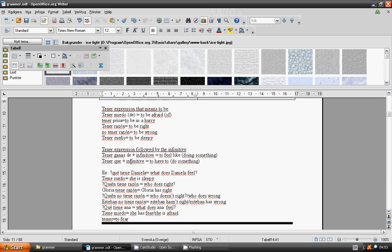Noun. To have to do something: tener que plus infinitive.